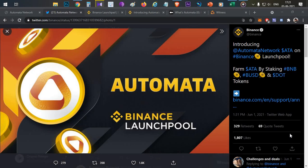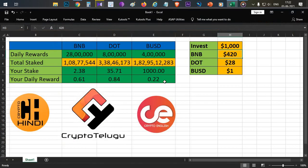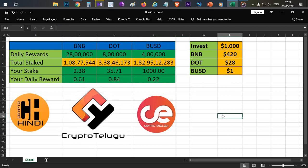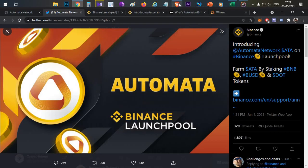Hello everyone, this is Harsha, welcome to my channel Crypto English. In today's video we'll discuss the next Binance Launchpool project, which is Automata. I'll cover what Automata is, how you can stake your tokens and earn Automata tokens before listing, and I'll show a calculator comparing the three staking pools available: BNB, DOT, and BUSD.